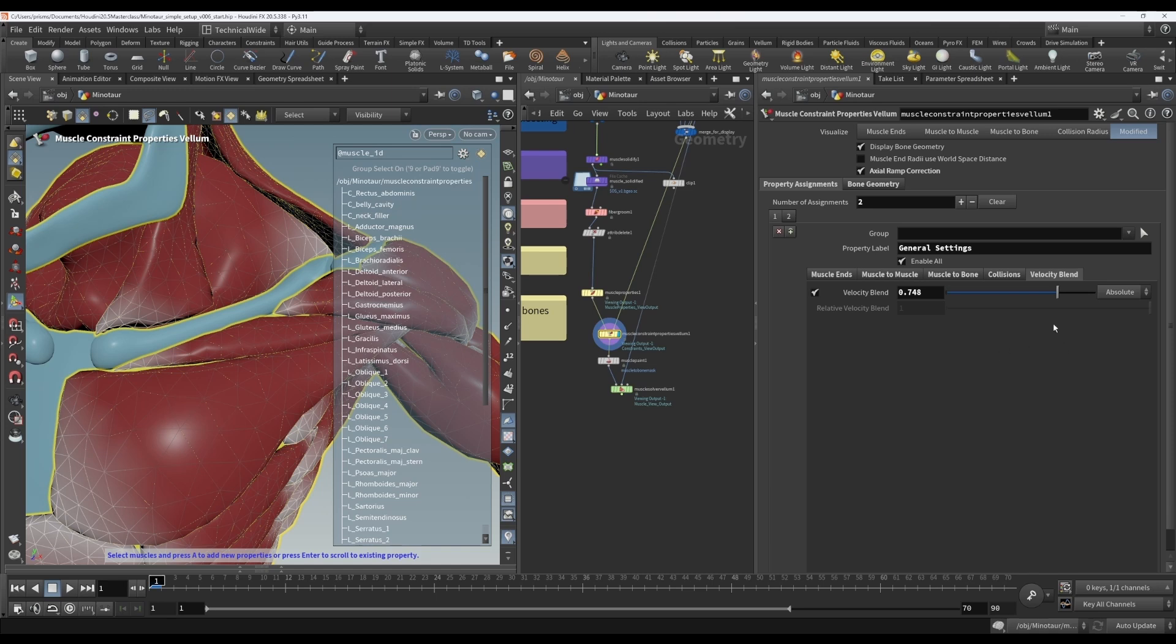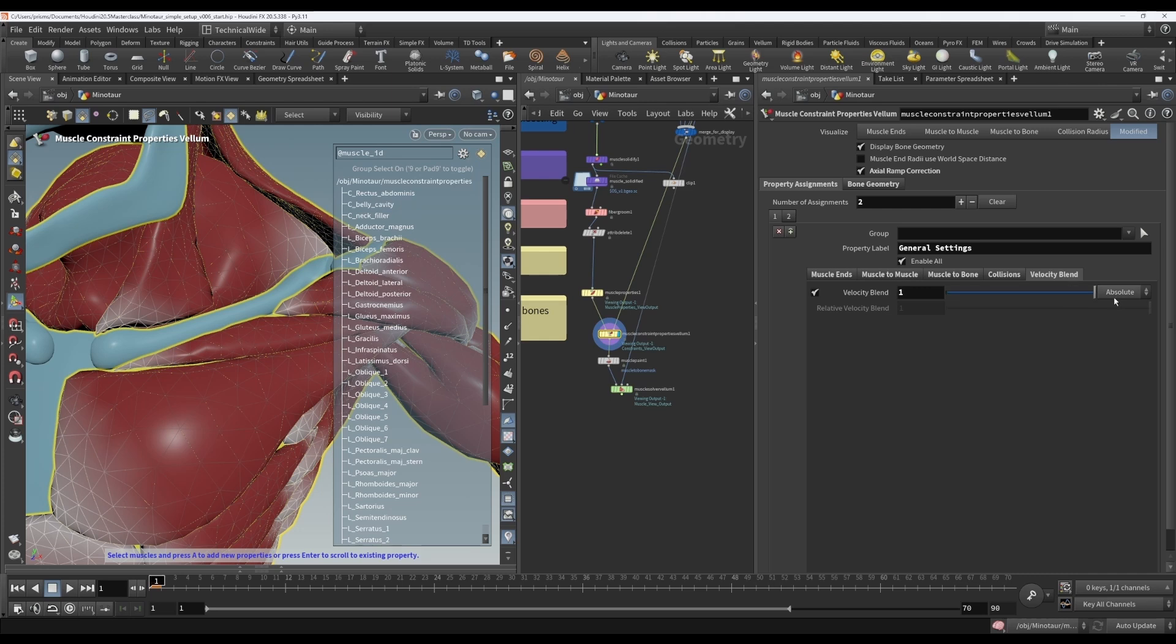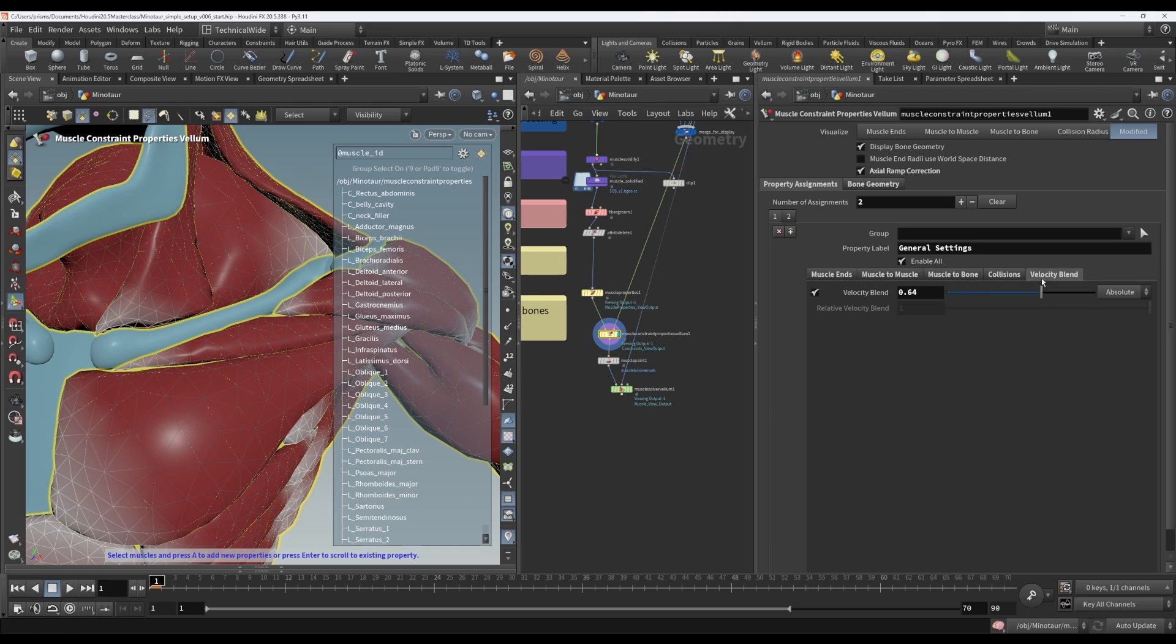But in any case, the reasoning behind the velocity blend is that it's going to transfer the velocity from the bones to the muscles via the muscle to bone constraints. And the reasoning for that is that it helps if you have very fast moving bones and you find that the muscles aren't keeping up with the bones. So when it's at one, it's going to transfer all of the velocity from the bones to the muscles. When it's at zero, it's going to transfer none of the velocity and a value in between is obviously a percentage of the velocity.